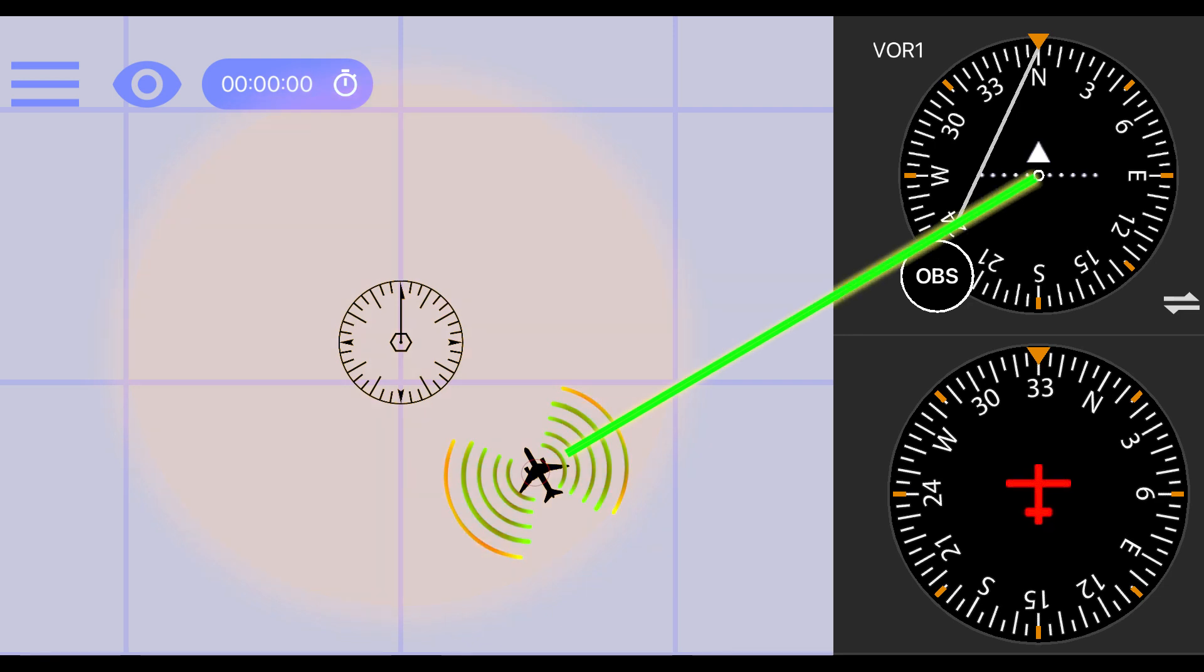The receiver then uses this information to determine the direction to or from the VOR station. The receiver displays this information using two types of indicators. If we are looking at our plane from the top down and comparing it to the VOR receiver, we can think of it this way.